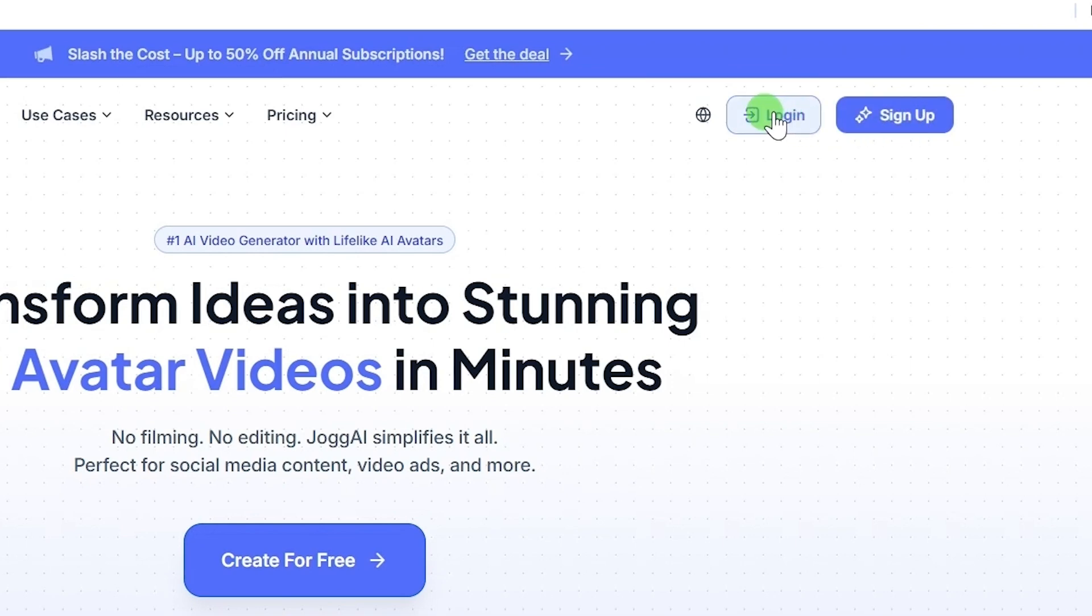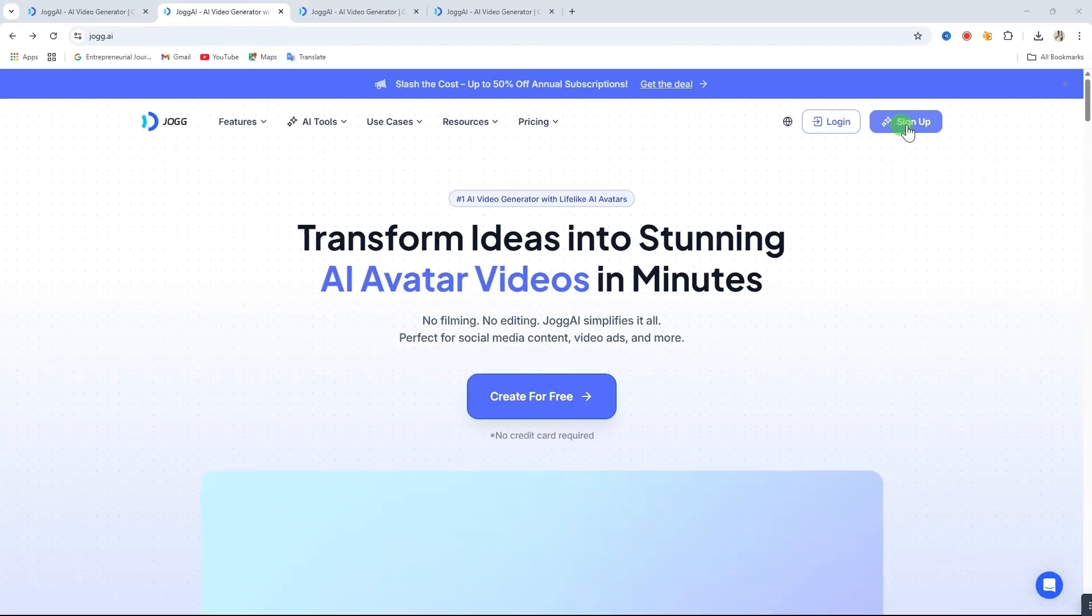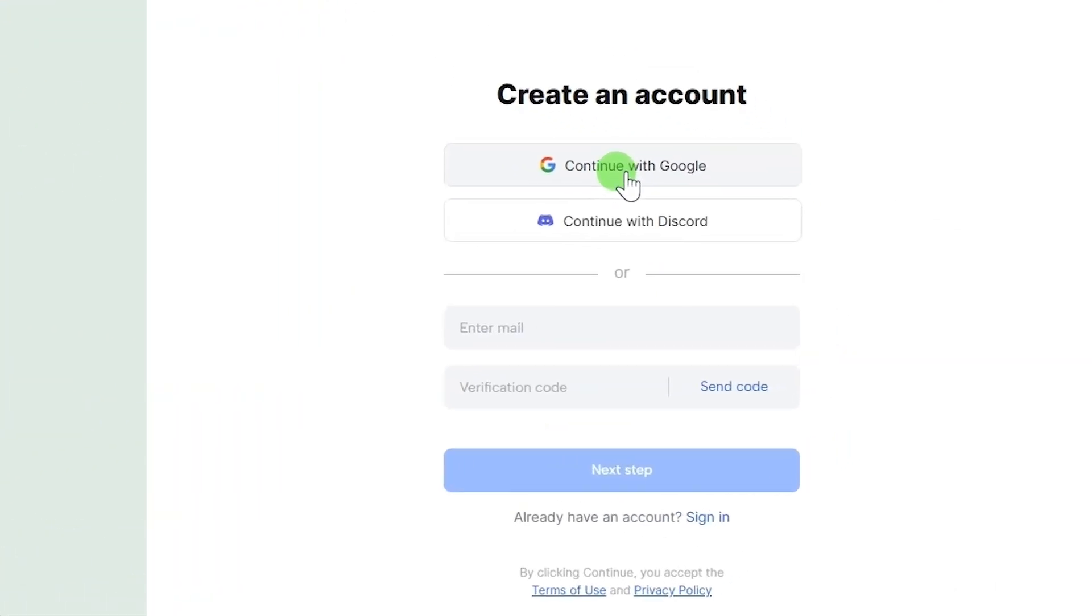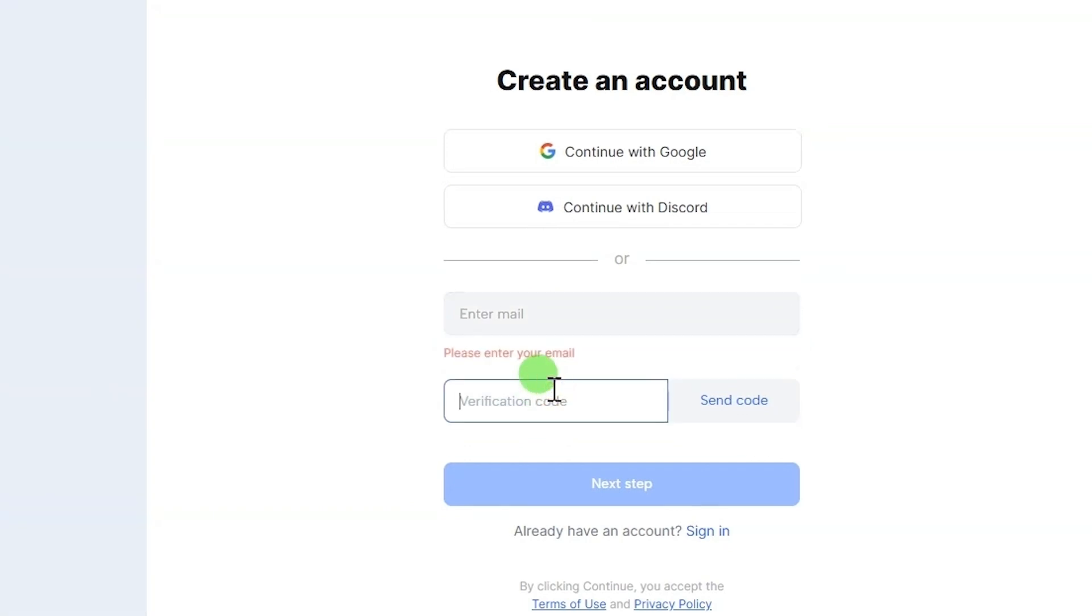To log in, simply click on the login button. If you don't have an account, click on sign up. From here, you can sign up using either Google or by entering your email address. If you choose to use your email, you will receive a verification code. Enter that code and click next and follow the steps to complete your sign up.